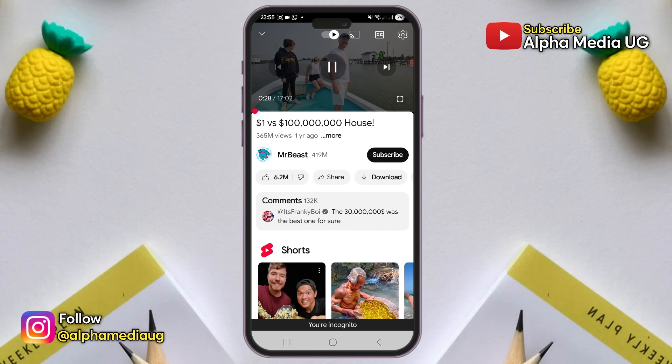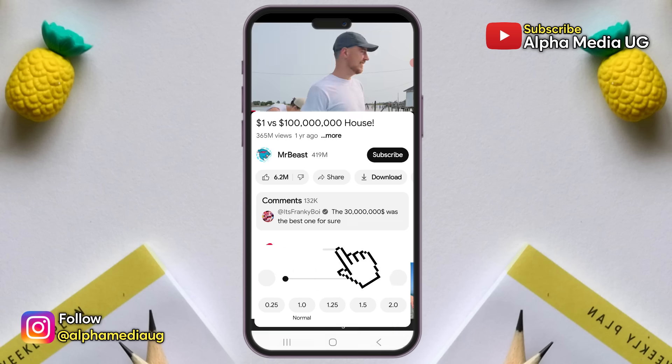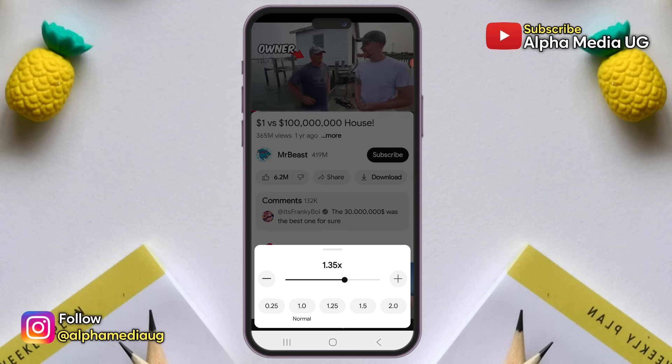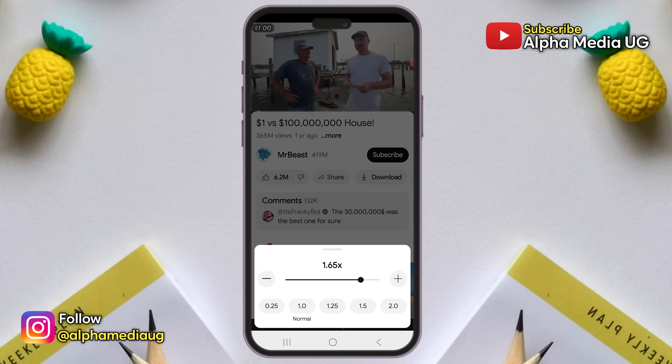Tap the settings icon at the top right corner of the video. Select playback speed, and this time you should be able to adjust the video speed normally.